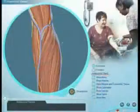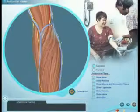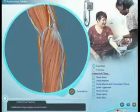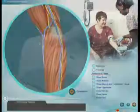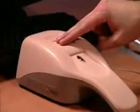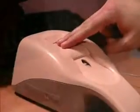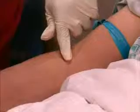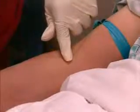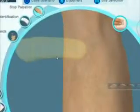Powerful 3D graphics provide visual realism, while a proprietary force feedback device accurately simulates the sense of touch for a truly immersive experience.